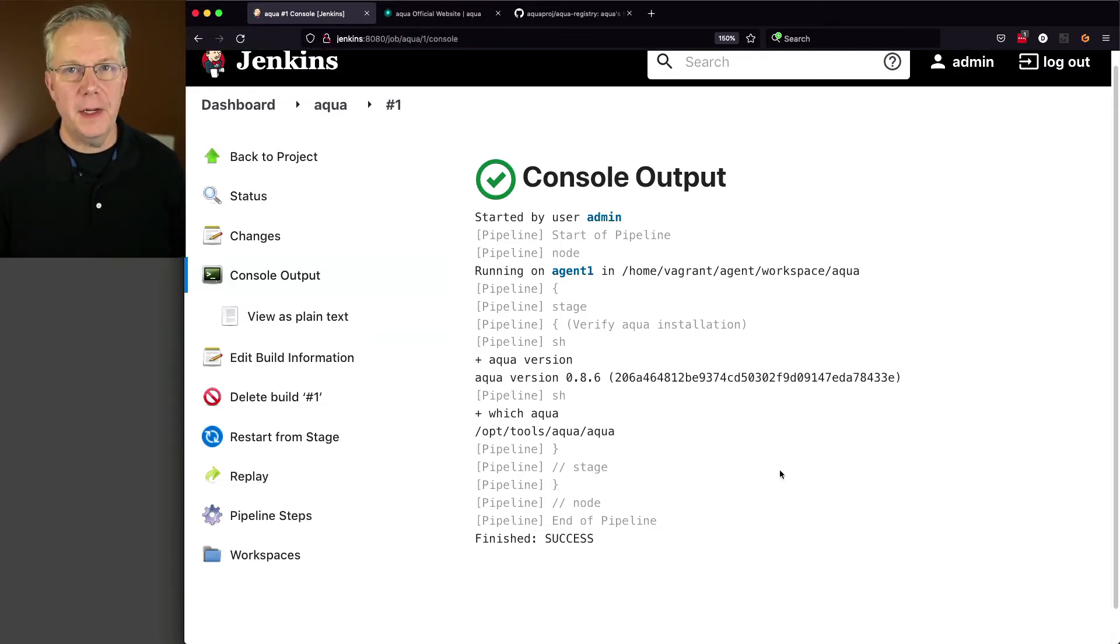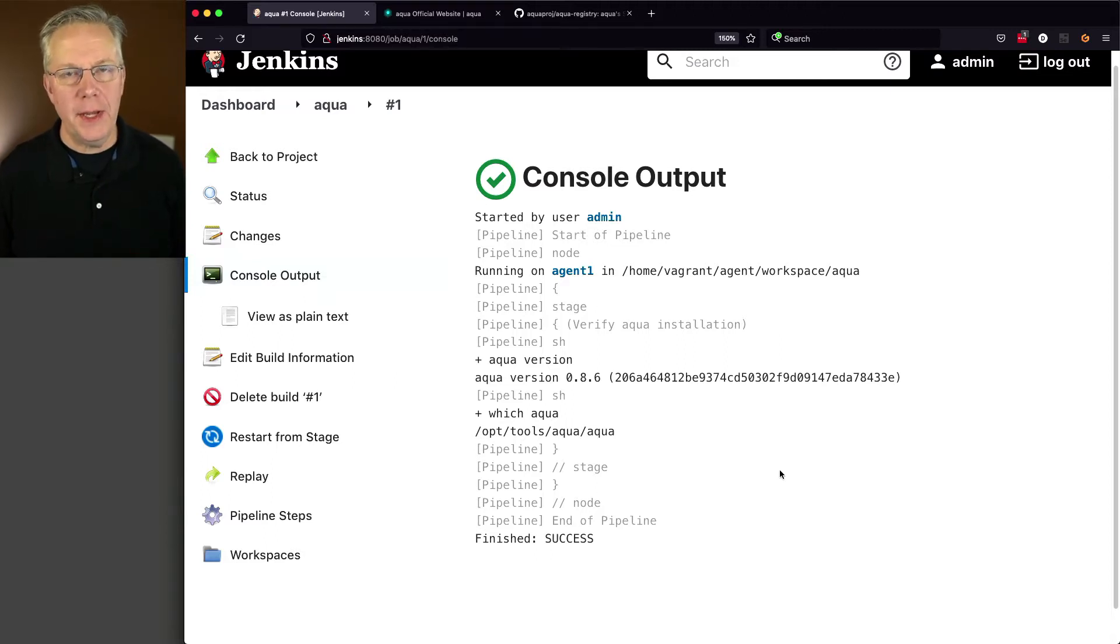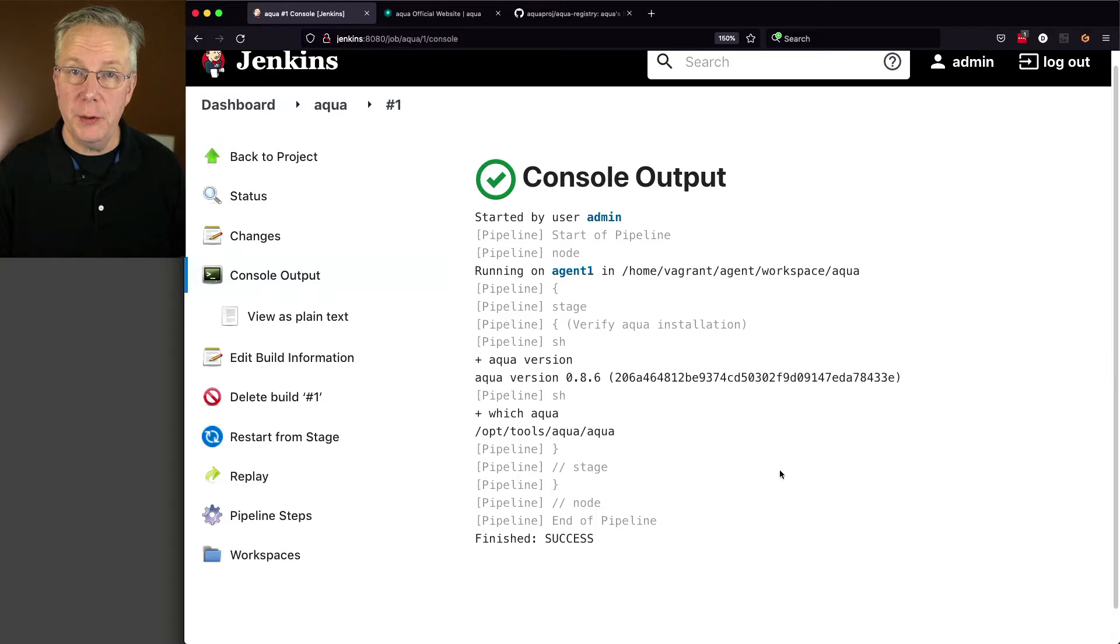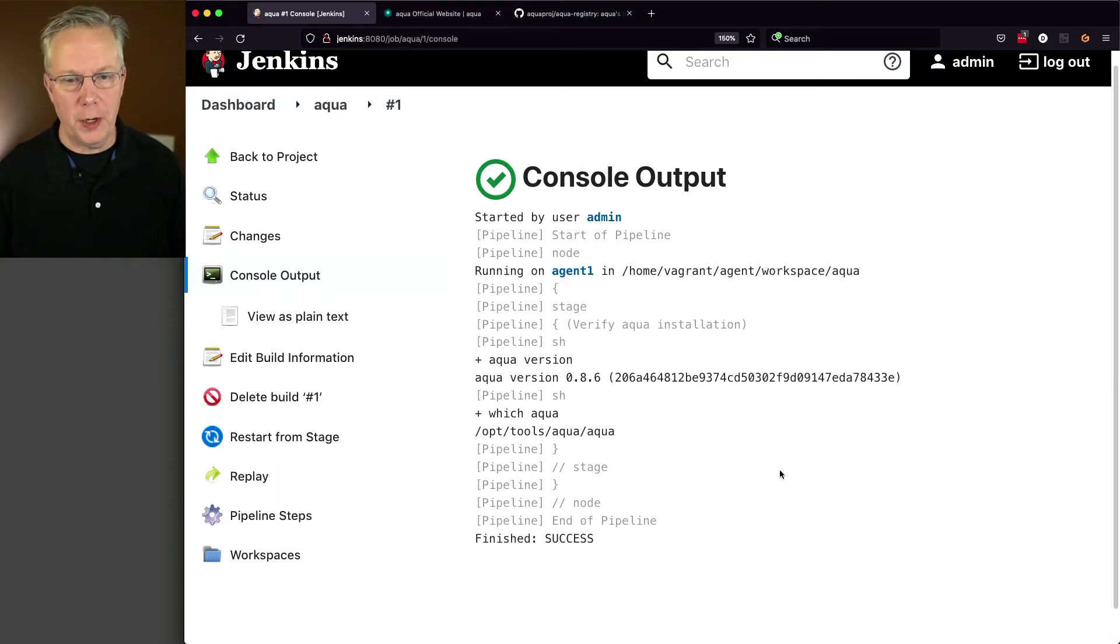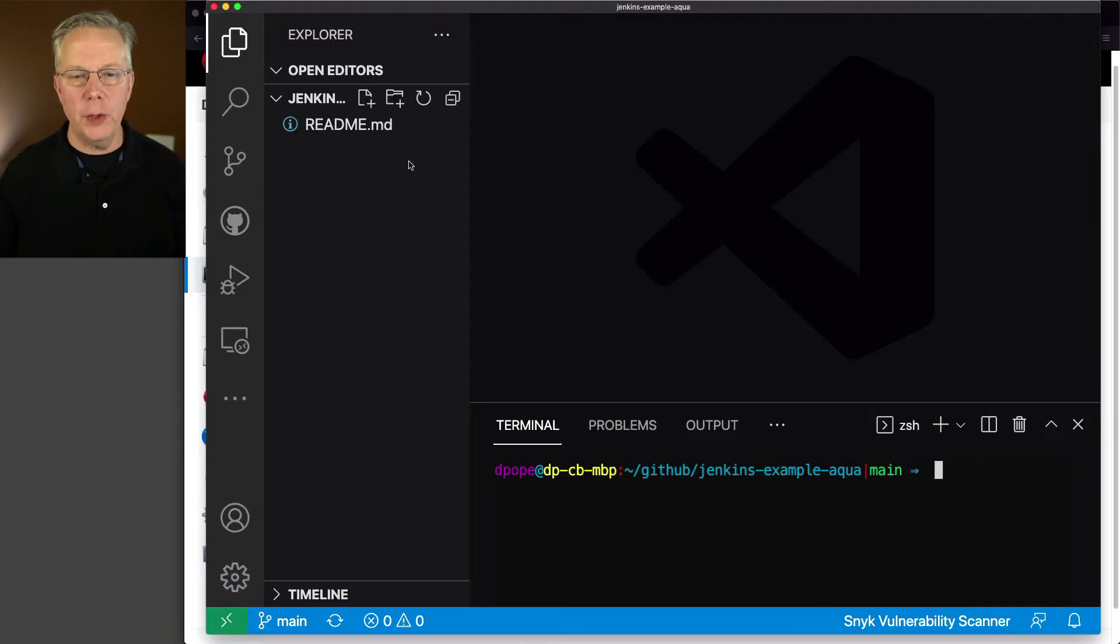Now that we've verified that Aqua is installed on our agent and it's accessible from within a pipeline, let's go ahead and go over to Visual Studio Code and let's start building out our project. And I have this project locally and right now you can see we just have a README and nothing else.